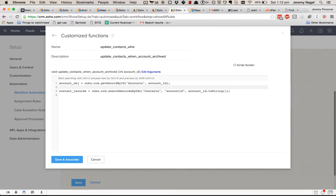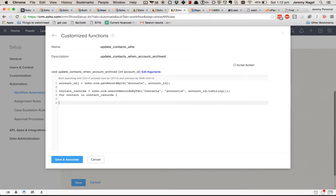Then what we'll do is loop — for each contact in the contact records, we'll go through each of them, and contact.put will update the description.